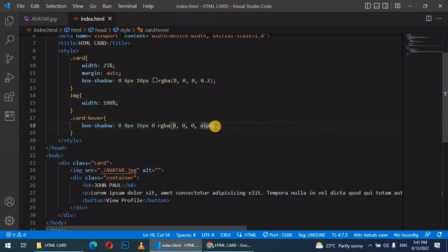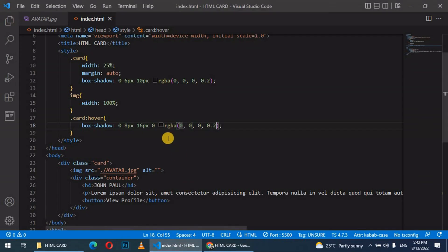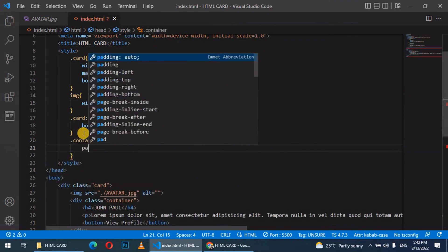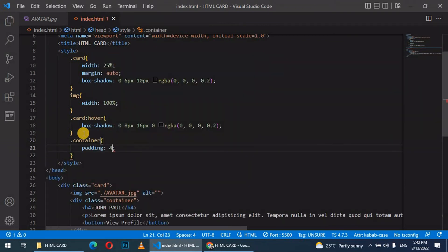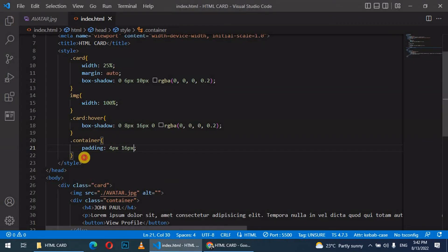Let's style the container, class container. Just give it a padding of 4px and 16px. This creates some space for the items.